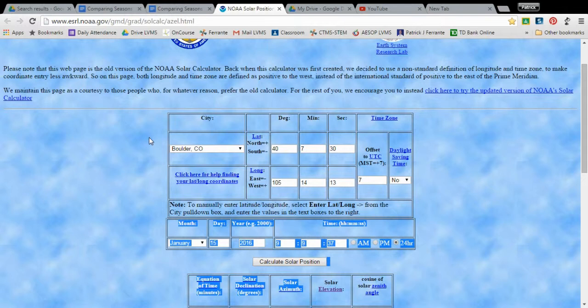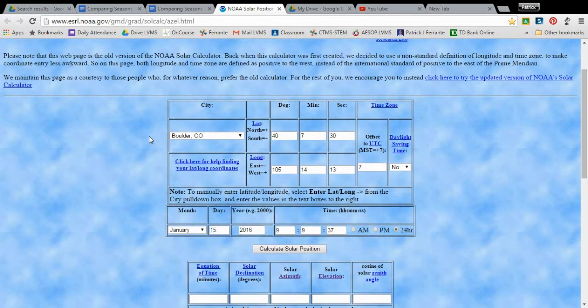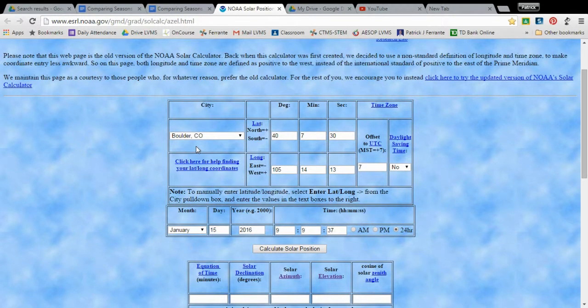And that you're going to have to find from one of your previous activities where we use the flashlight and the protractor. We also use this information in the activity where we learned about how many hours of sunlight a location gets throughout the year. So in both of those activities you should find the solar angle for Long Valley at four different times of the year: the winter solstice, summer solstice, and the spring and fall equinoxes.